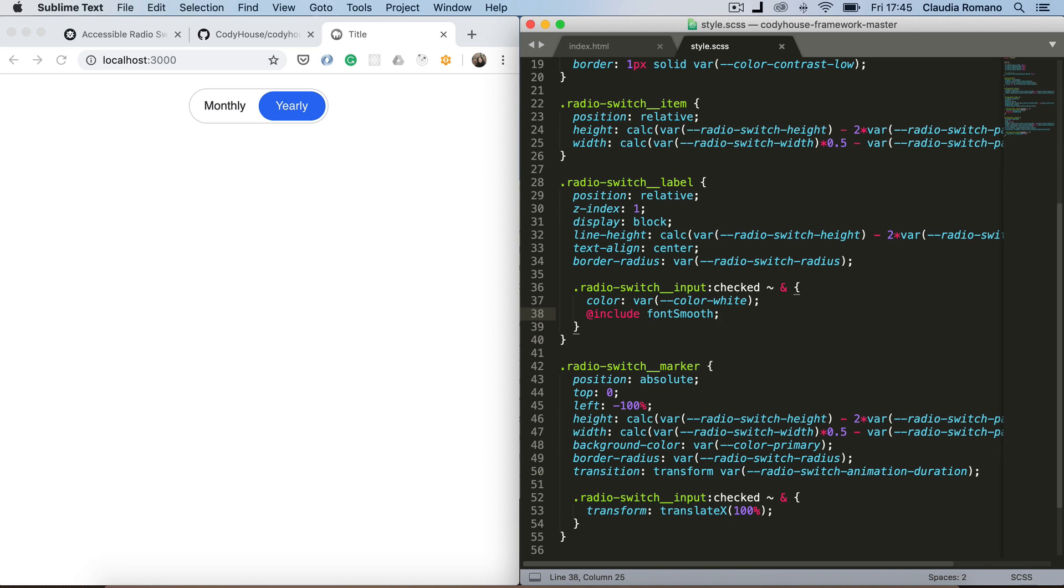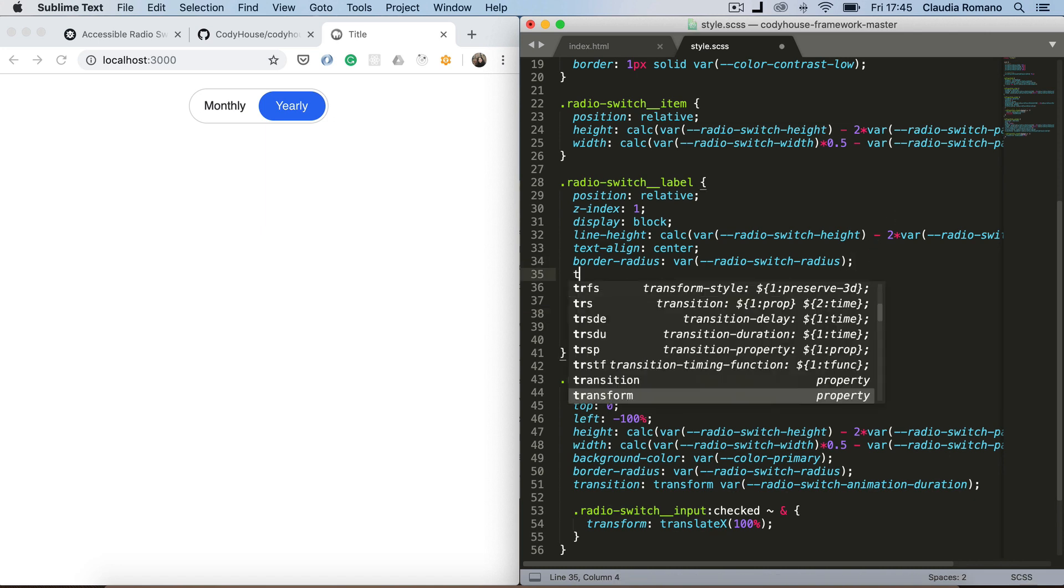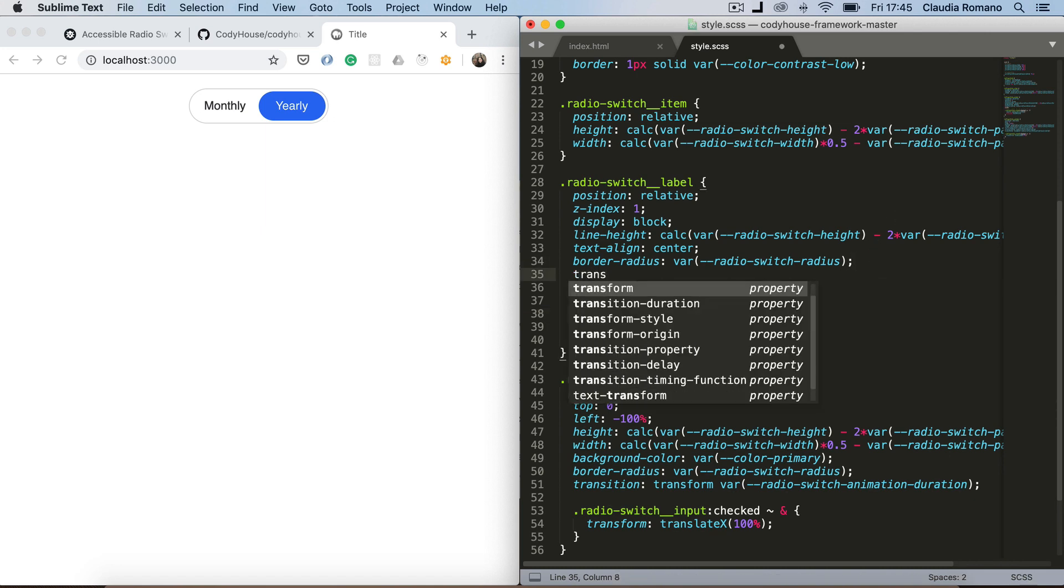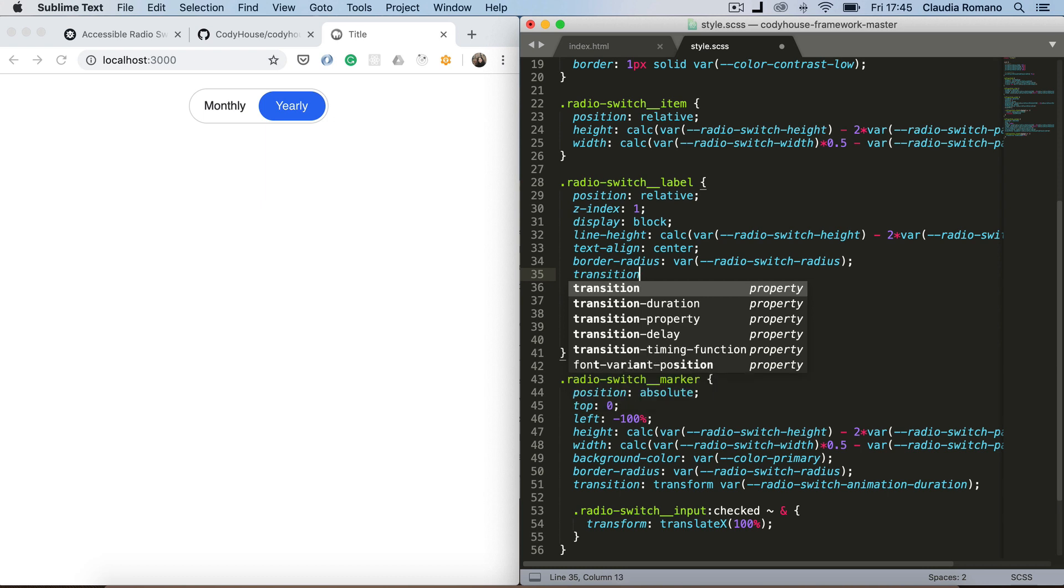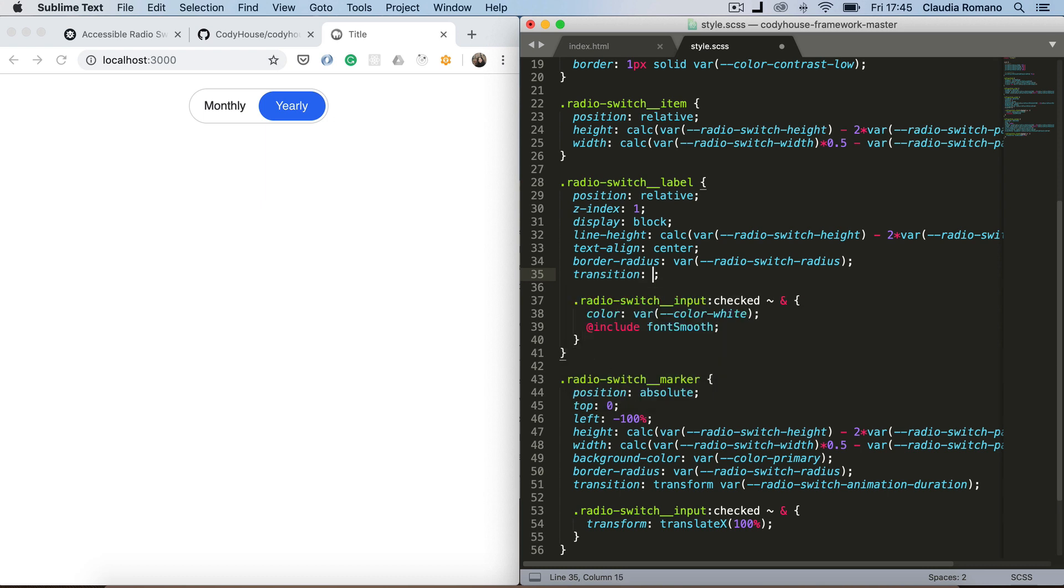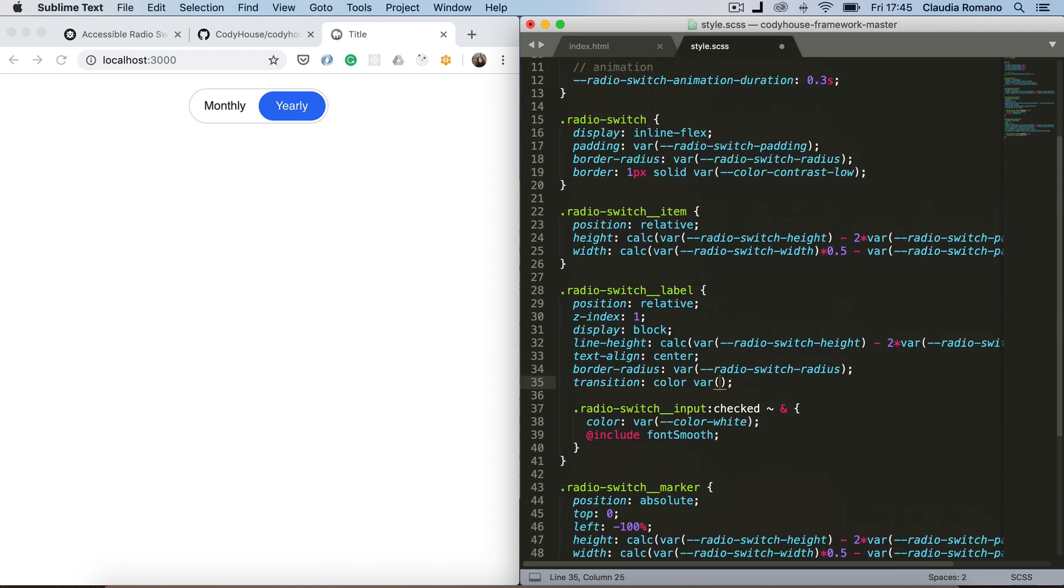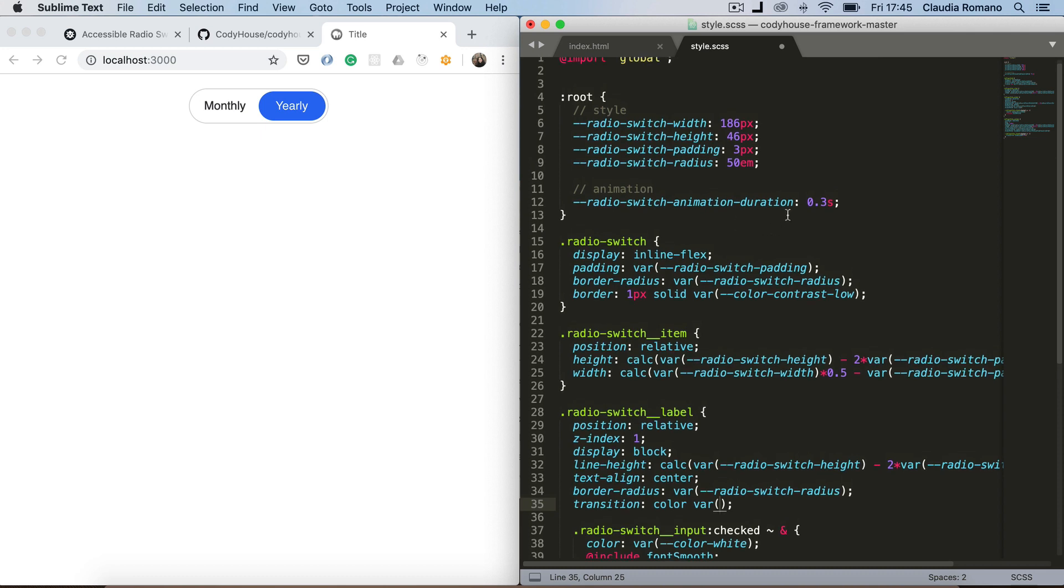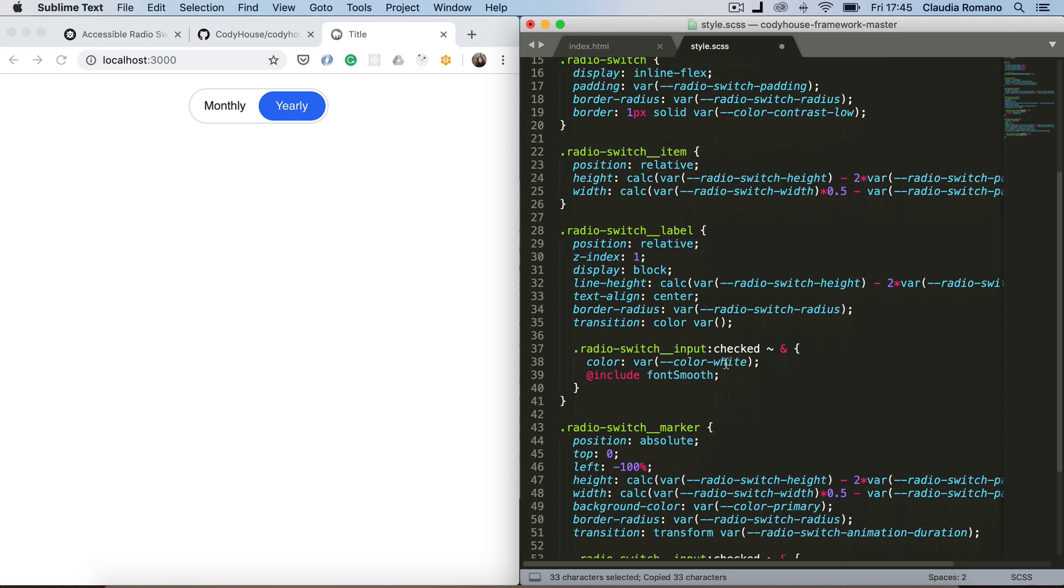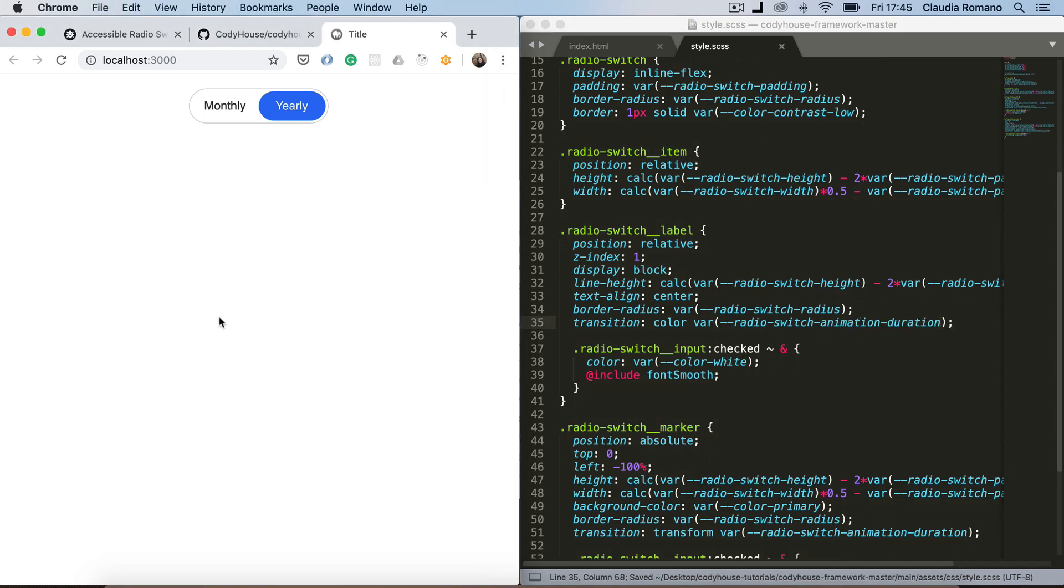And let me add also a transition to the color. And again I can use the variable. The CSS variable animation duration. Perfect.